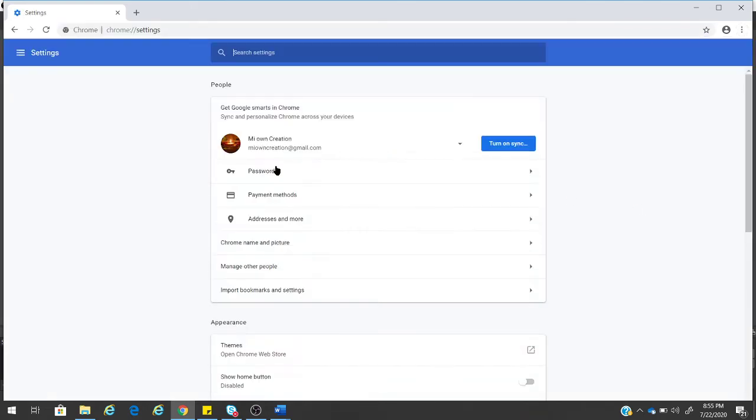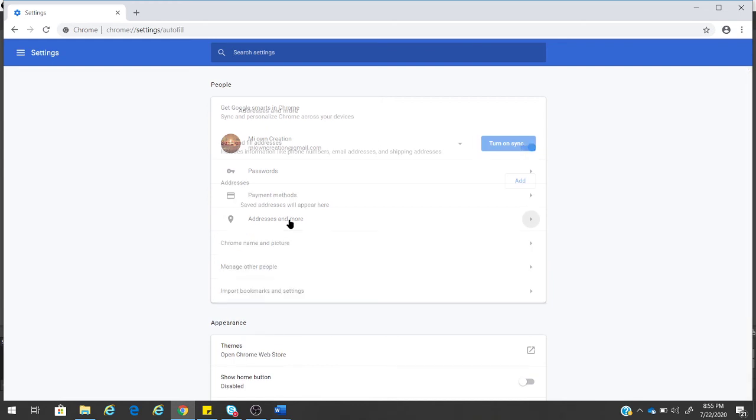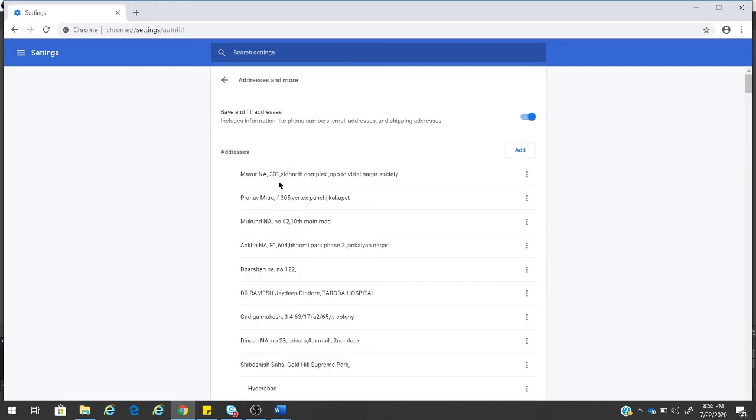In Settings, you go to Address and More. In Address and More, save and fill addresses—just disable this option.